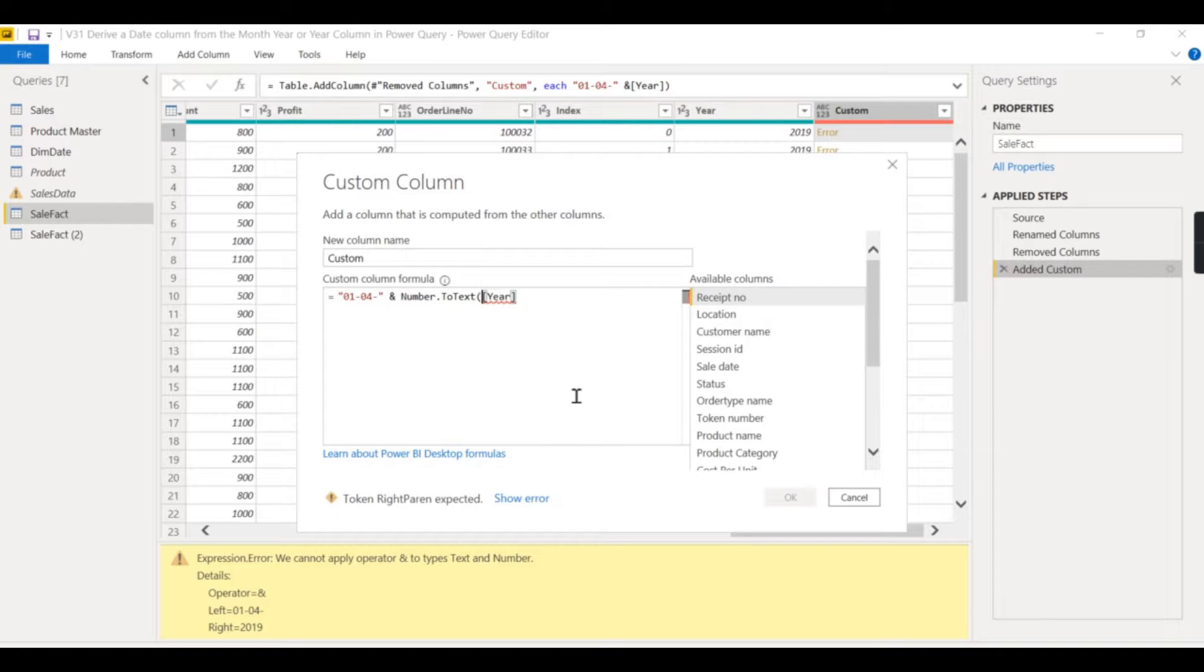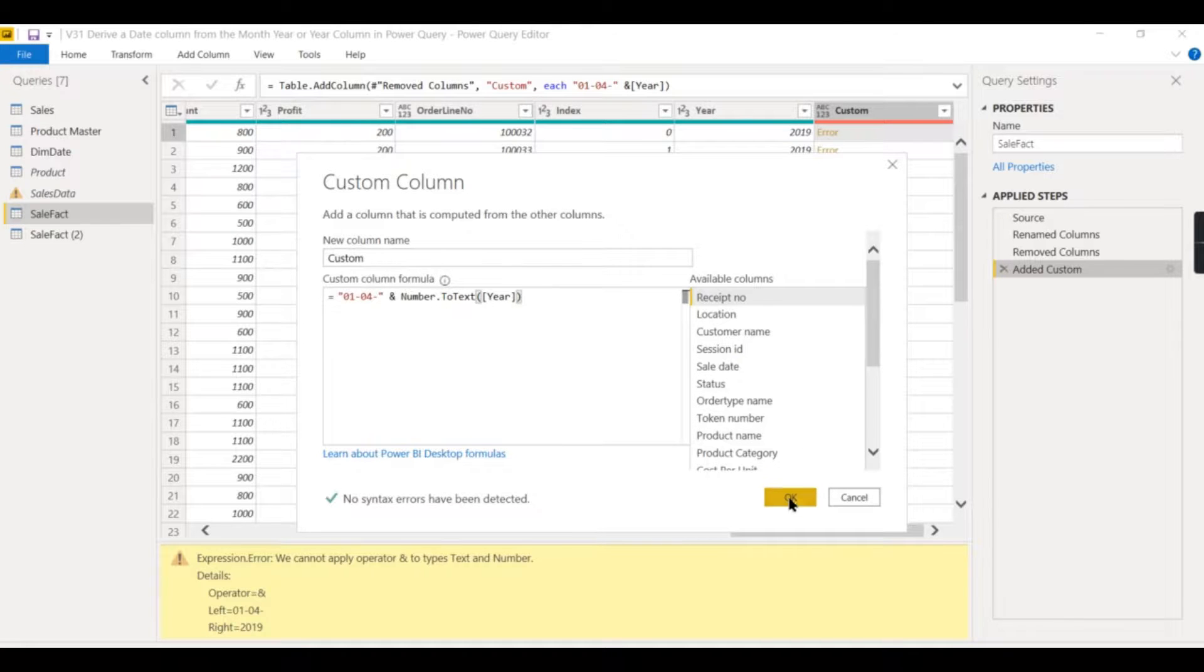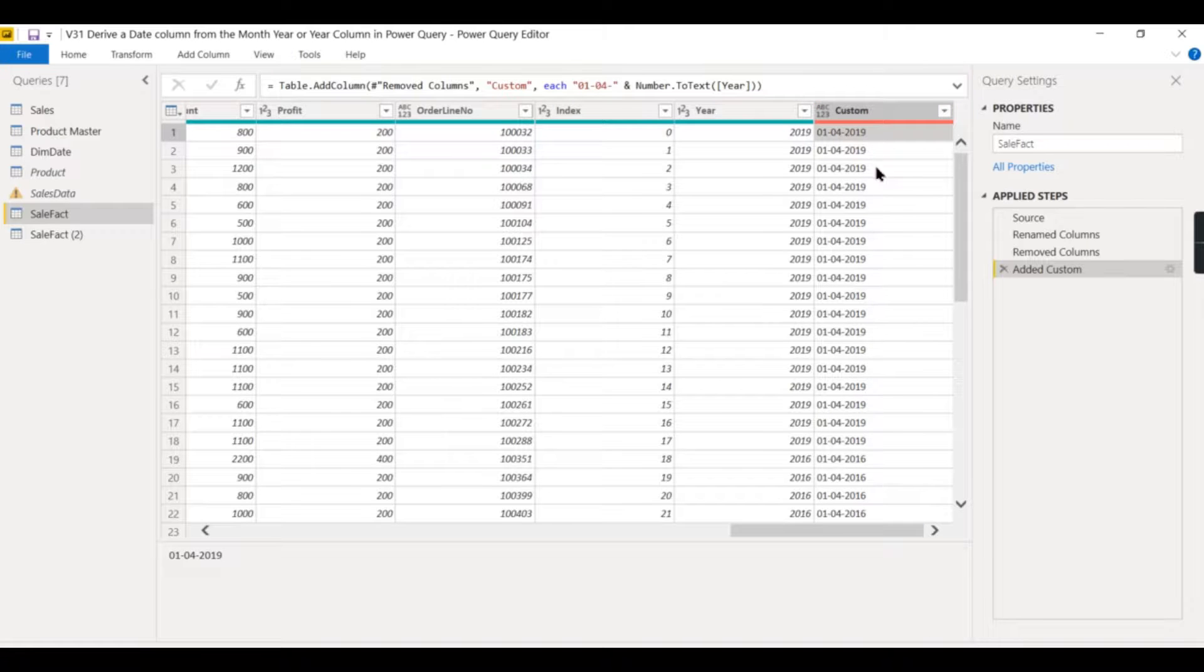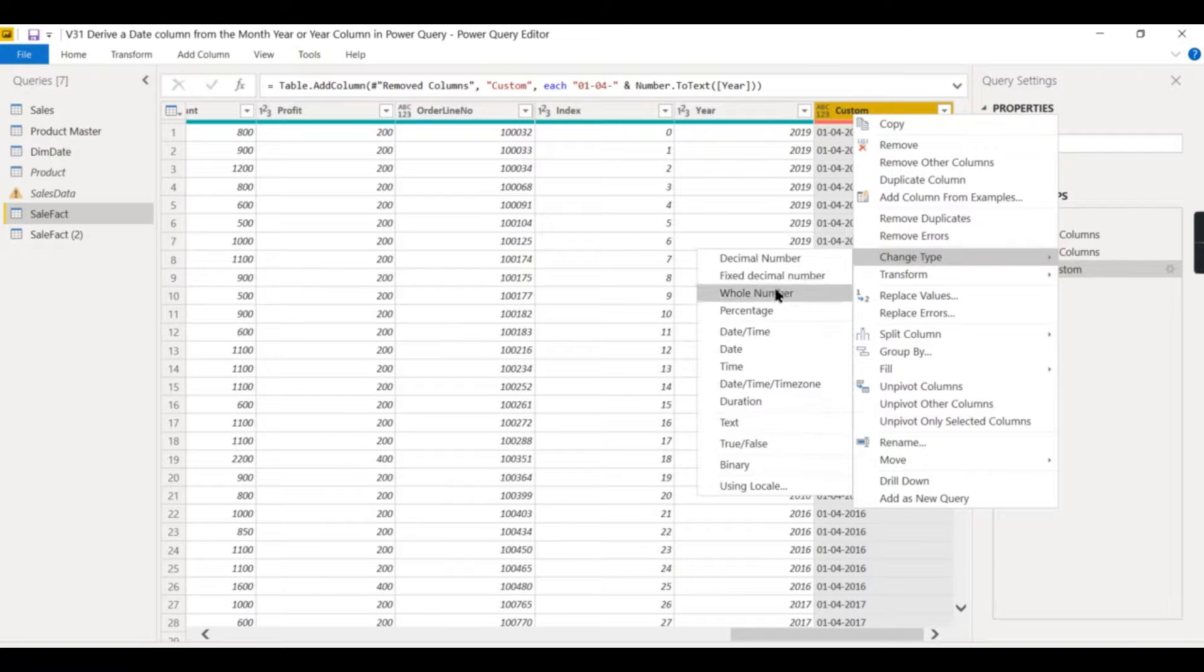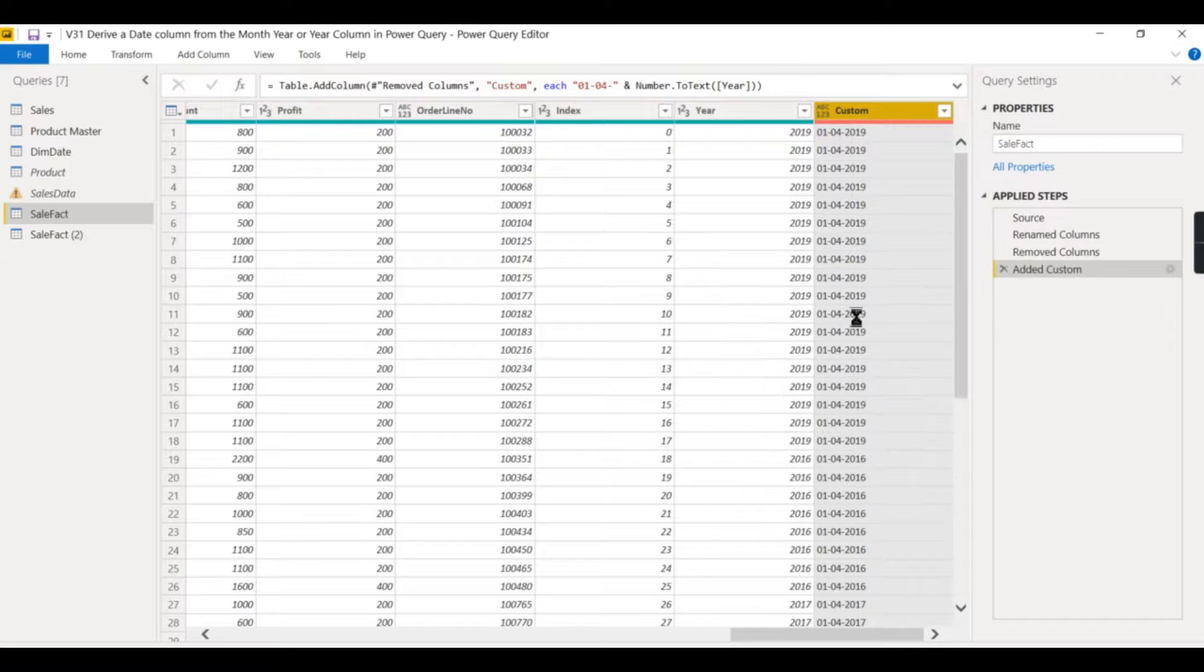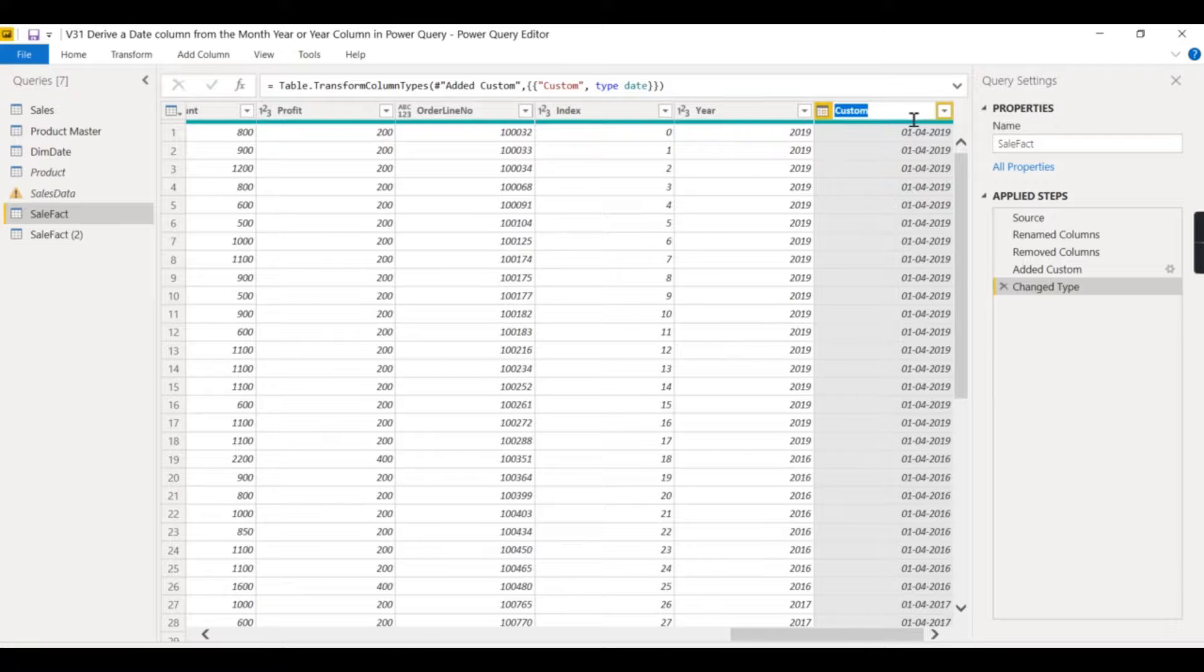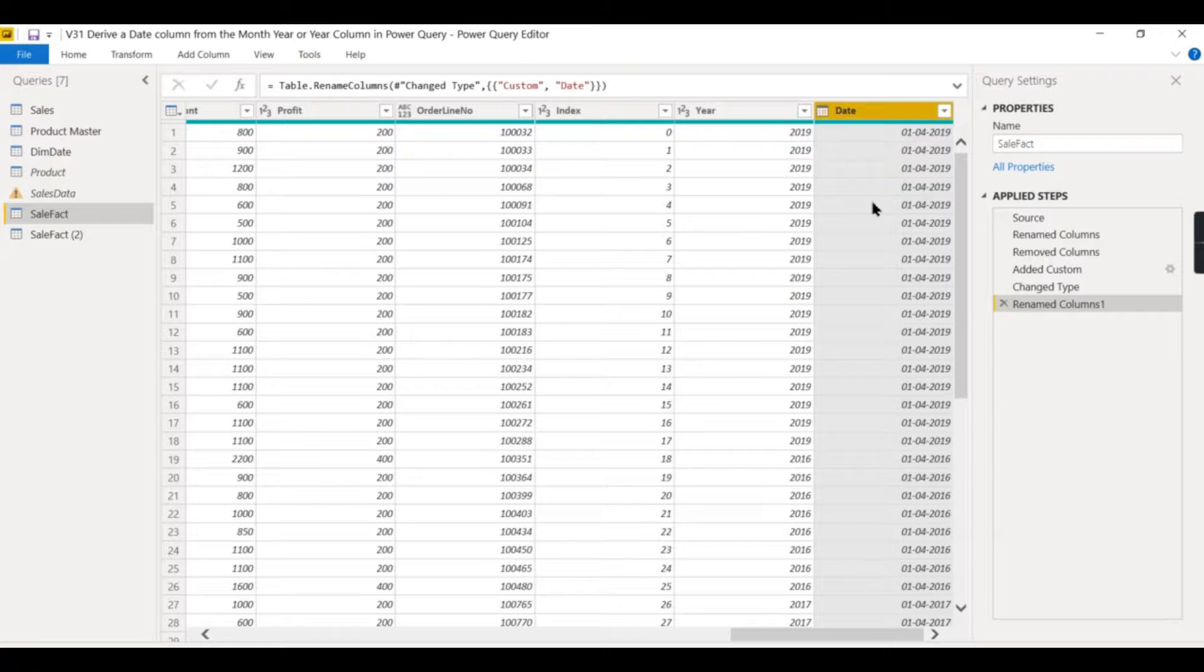Wrap around this particular column in this function. So this will convert into text, then we'll concatenate. There you go! Now you got a text column. Then you can go and change it to date. This particular column now becomes a date. You can use this particular column in your DAX for your time intelligence.